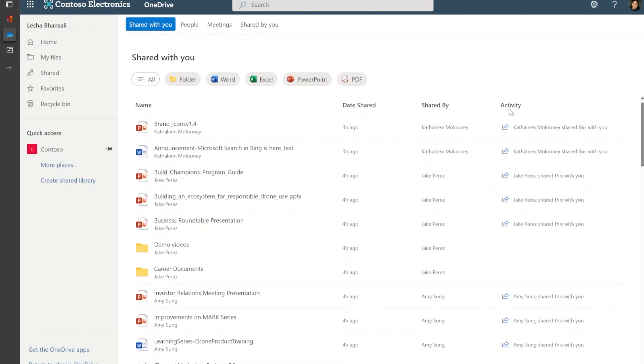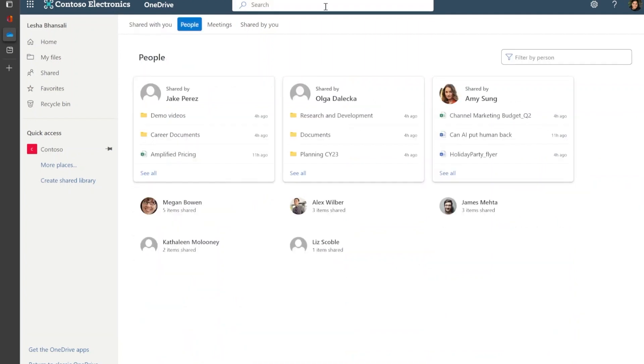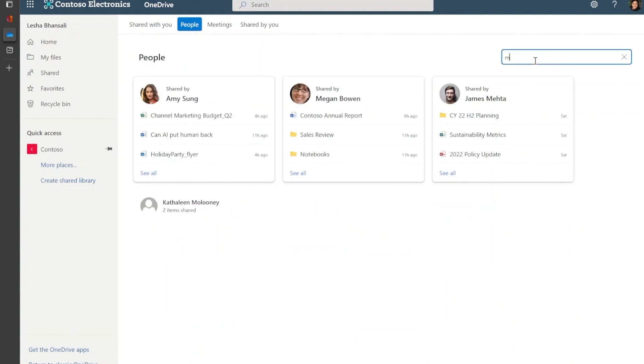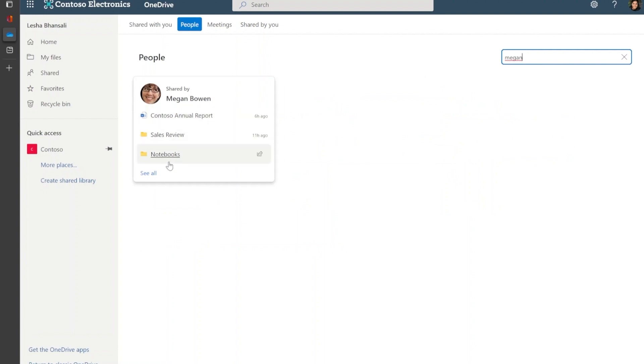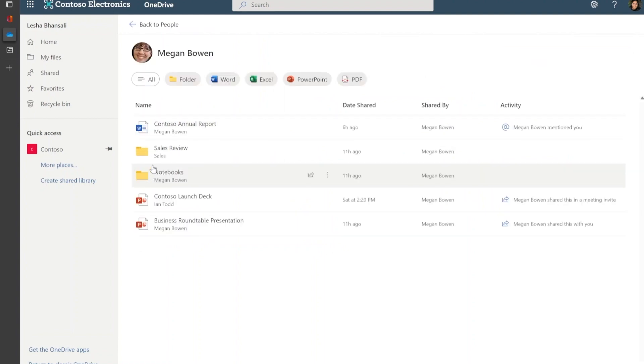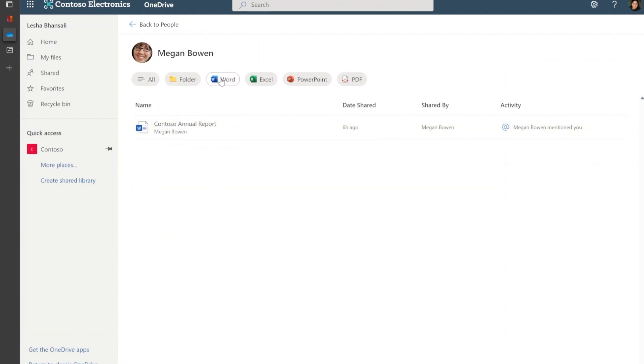In addition, you can identify updates to your files by using the activity column as well as leverage consistent filter pills across OneDrive, Home, and Shared. Within Shared, we've also added the people's view. So if you're looking for the Word document shared by Megan, but can't recall the document name, not a problem, because now you can find it using Megan's name in the new filter using people's name. Once you see all the files shared by Megan, you can then easily filter by using the word filter.